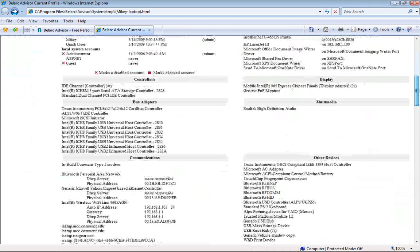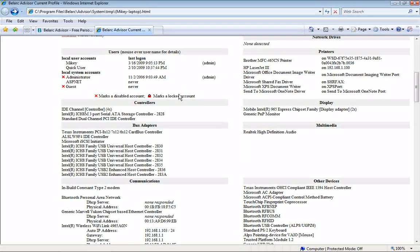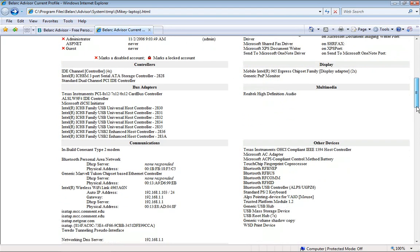Another thing I want to show you — if you scroll down to the users section, it'll show you what's disabled and locked for accounts. So if you have a family computer, I suggest that you do not download Belarc Advisor on your family computer, or if you do and you're the administrator, block other users from using it, because you can probably find out a lot of information about the computer itself.